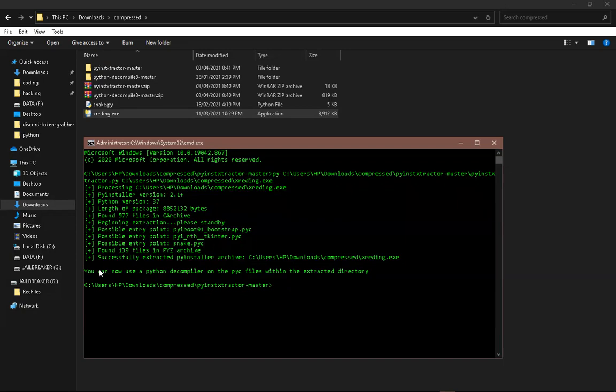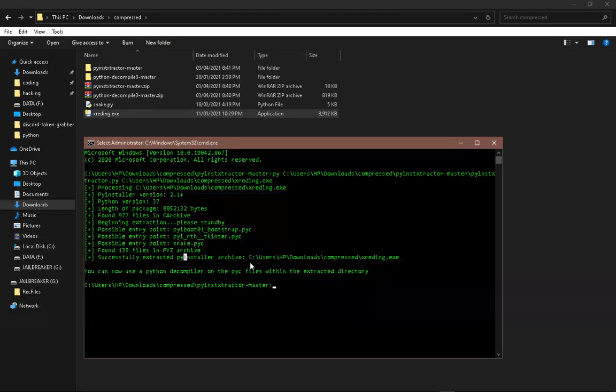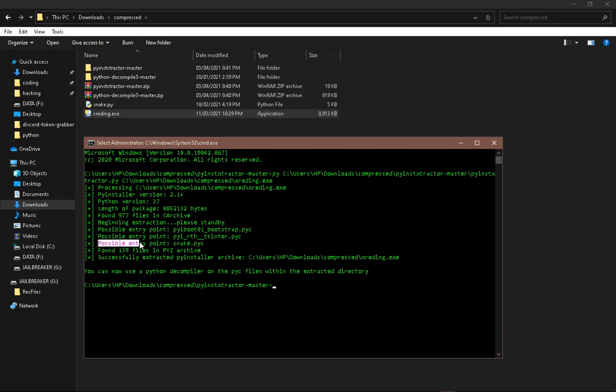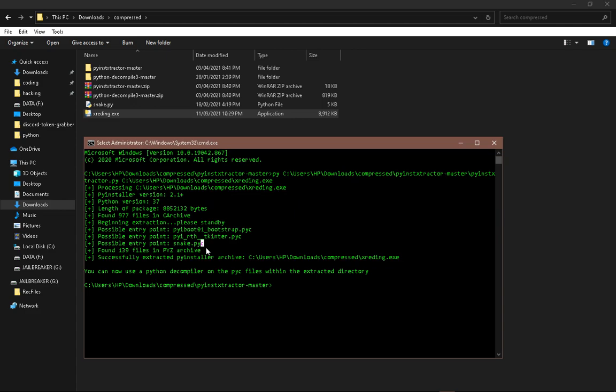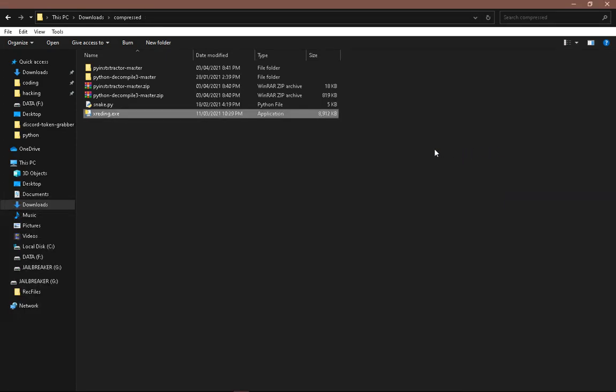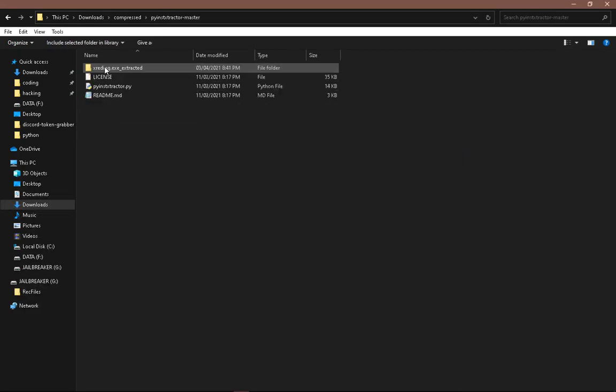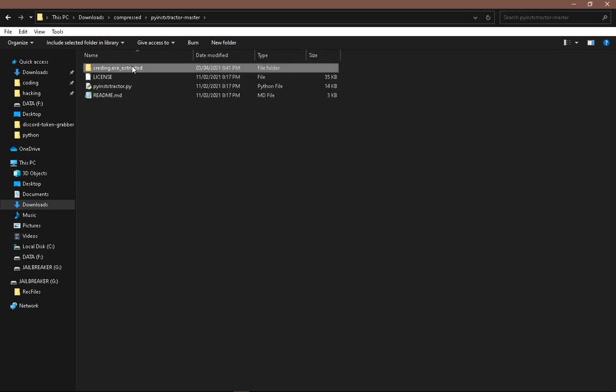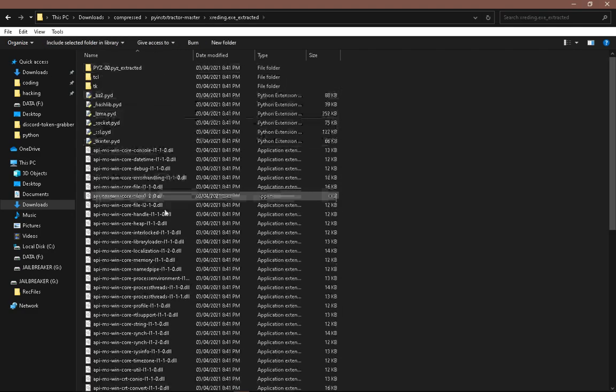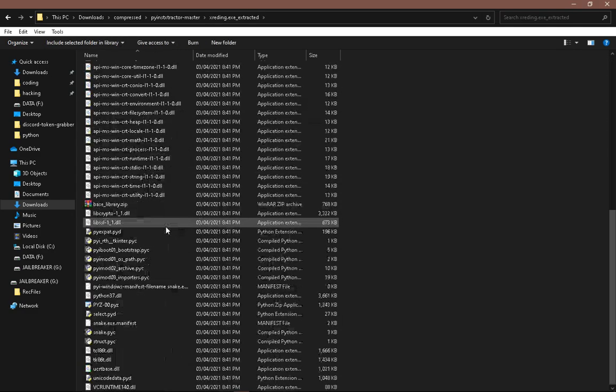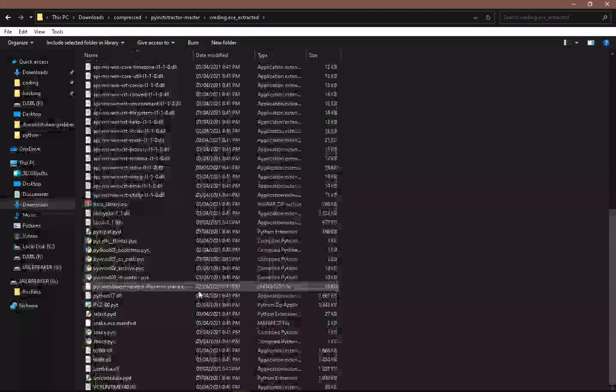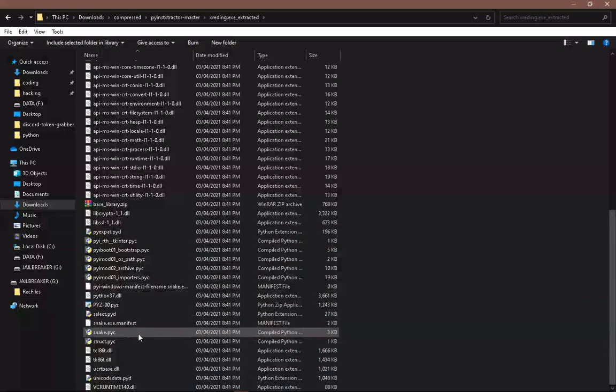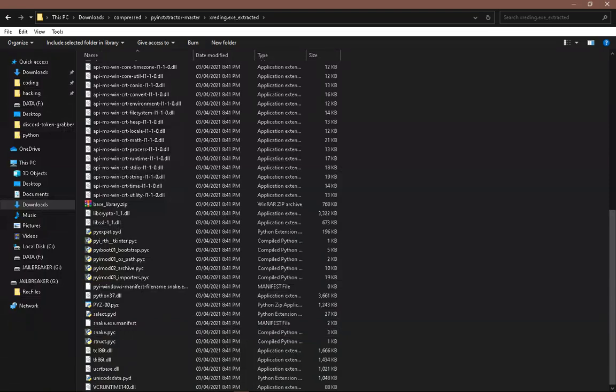So once it says successfully extracted PyInstaller archive, look for possible entry point snake.pyc. Now let's close this, go into PyInstaller Extractor master and use this new folder of the exe file underscore extracted. Go in, go in there, and look for the thing that you found, snake.pyc.